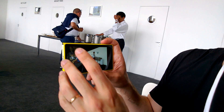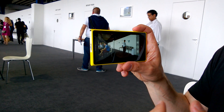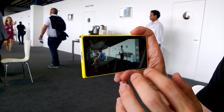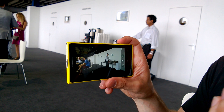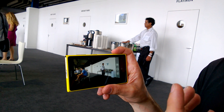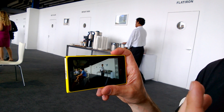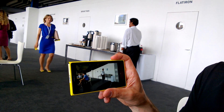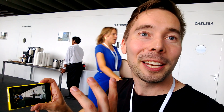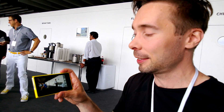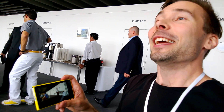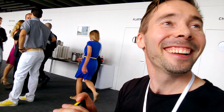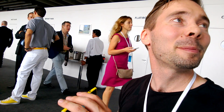Another area we've focused on is making the oversampling algorithms really high quality. If you compare it to the 808, the 5-megapixel images are actually even sharper. The oversampling algorithms are quite a bit more advanced, using clever techniques in the various processing phases. The sharpness in those images is really impressive.